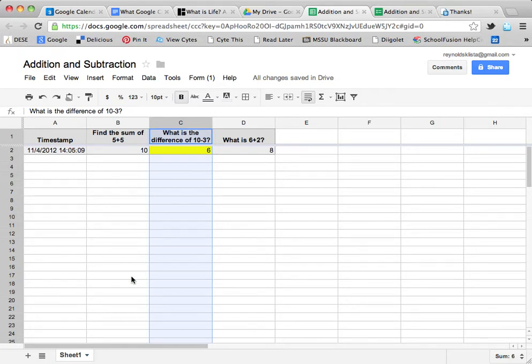This is what the teacher is going to be looking at. That way, if they can be watching this, they can see which particular student missed a question and might need to work on that as the day progresses.